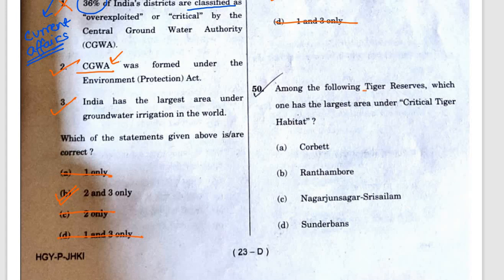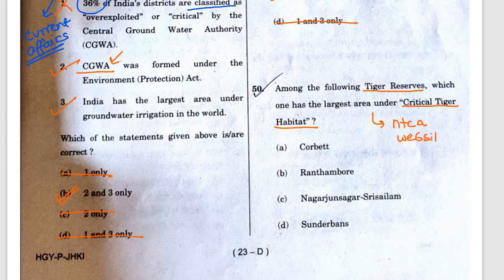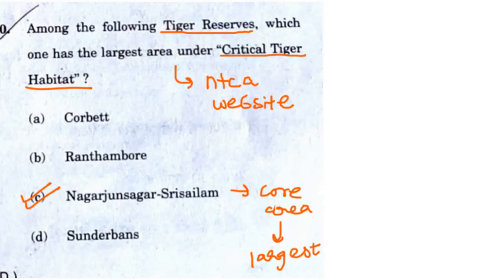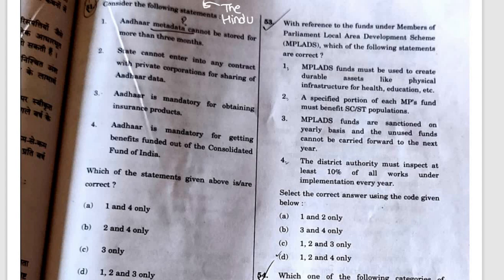Question 50: Among the following tiger reserves, which one has the largest area under critical tiger habitat? This question can be answered from the NTCA website. The correct answer is C — Nagarjunasagar-Srisailam has the largest core area. Whenever you study tiger reserves, make sure you visit the NTCA website. This was also a direct question from The Hindu newspaper.